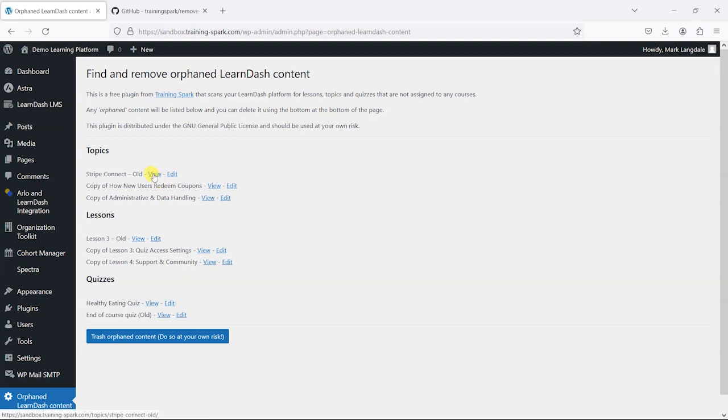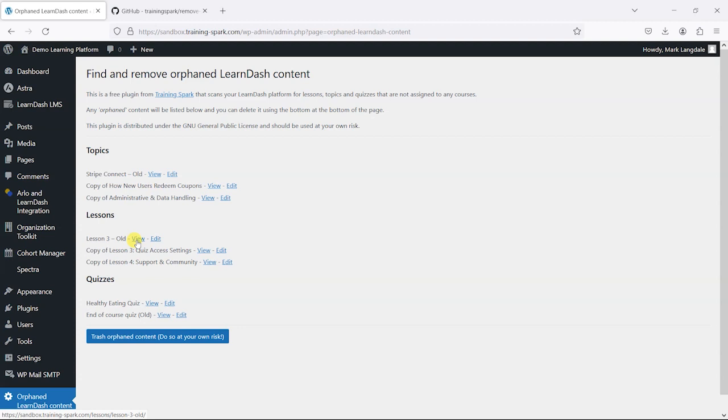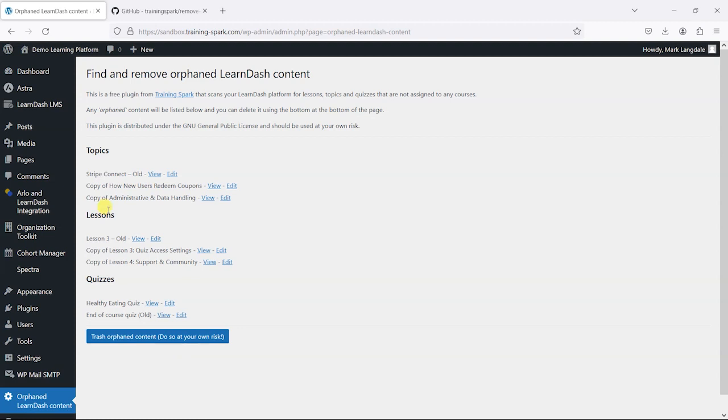From these, we can either view them, edit them, and this just gives an overview of which of these are potentially ones that we can get rid of. We've also added a button here and that will add all of the items in this list to the bin for the respective types of content.